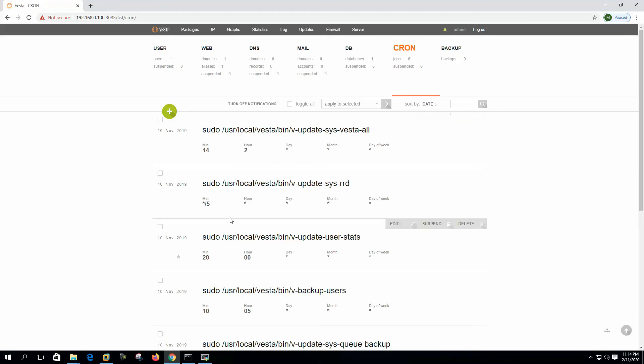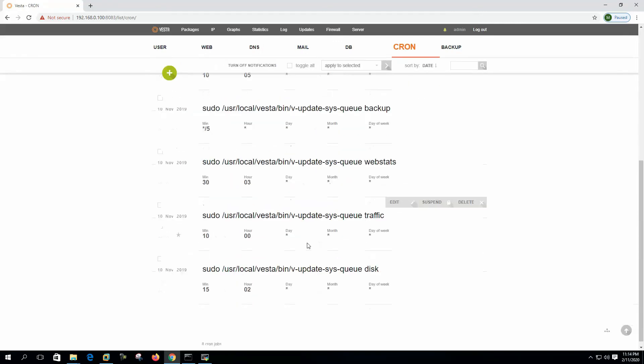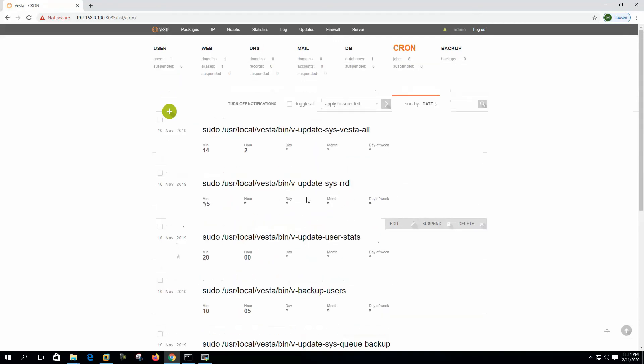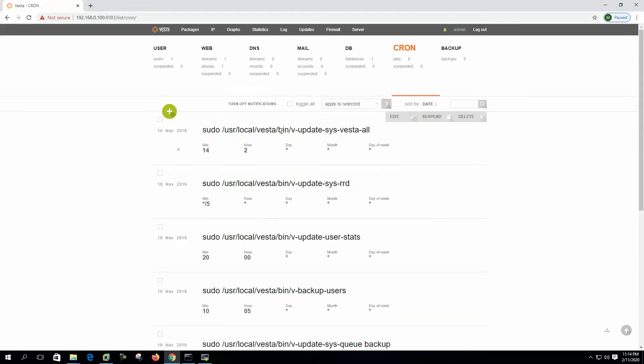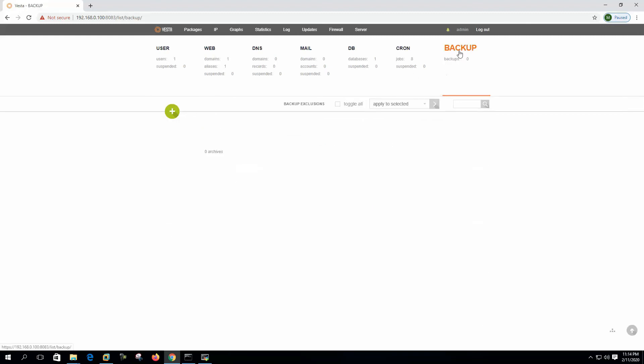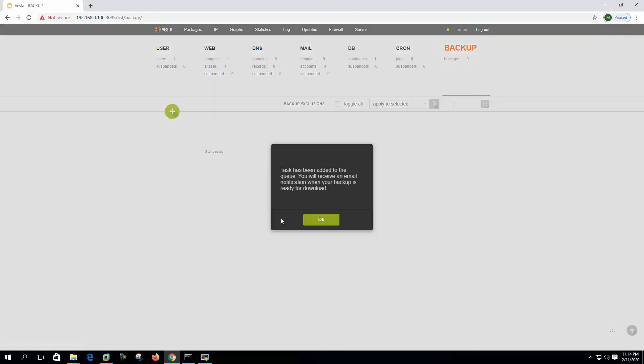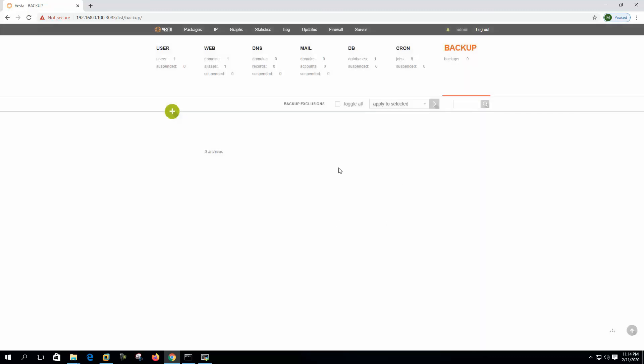Cron jobs, various cron jobs show here, but we better maintain the cron jobs from inside of the system. That will be better. This is the backup area. We can create backup from here. Add it to the queue. You will receive an email notification when your backup is ready to download.